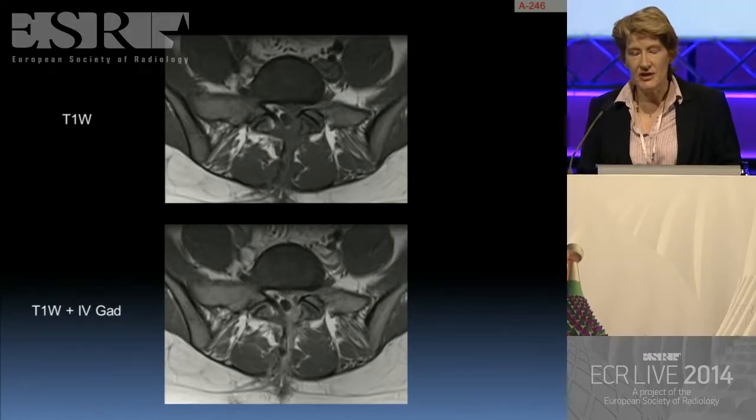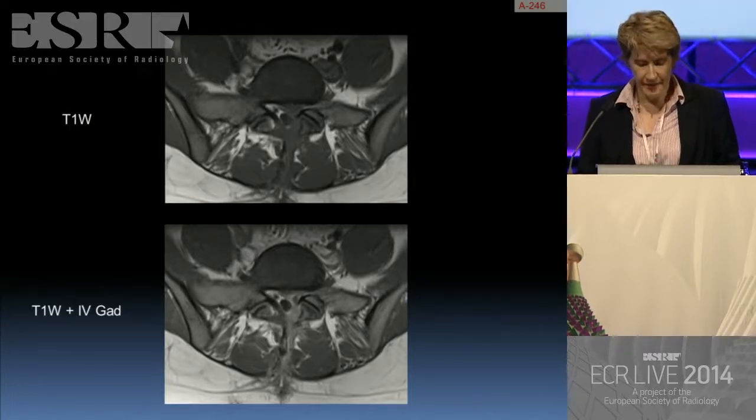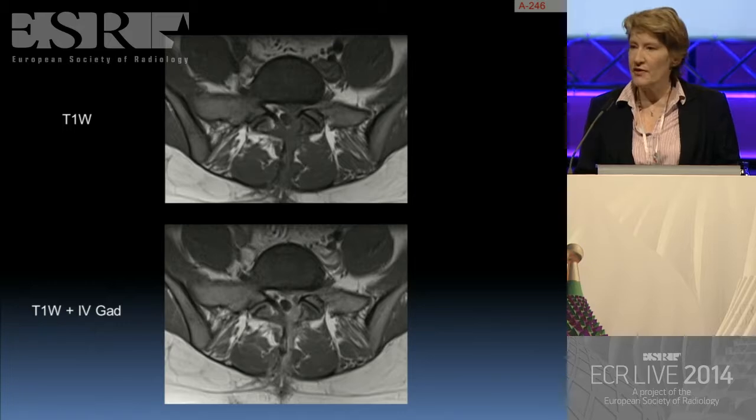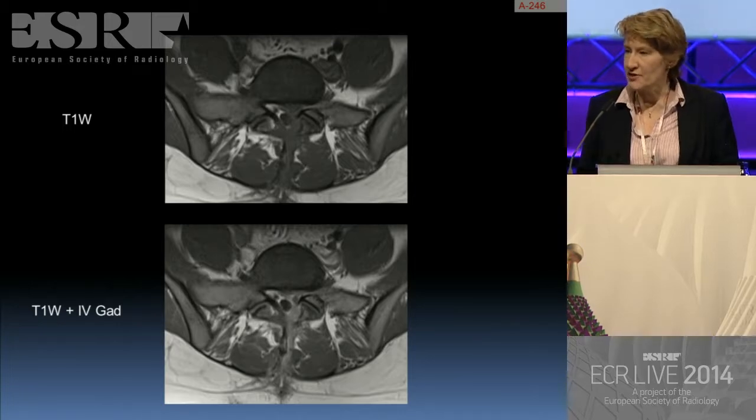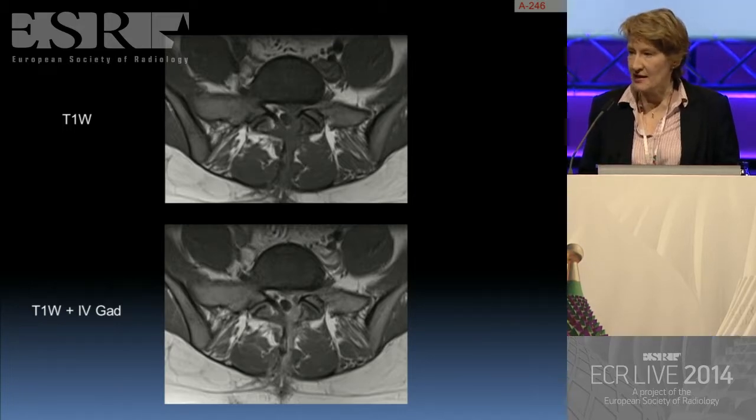Here she is presenting at three months later with, again, a recurrence of left-sided sciatica.